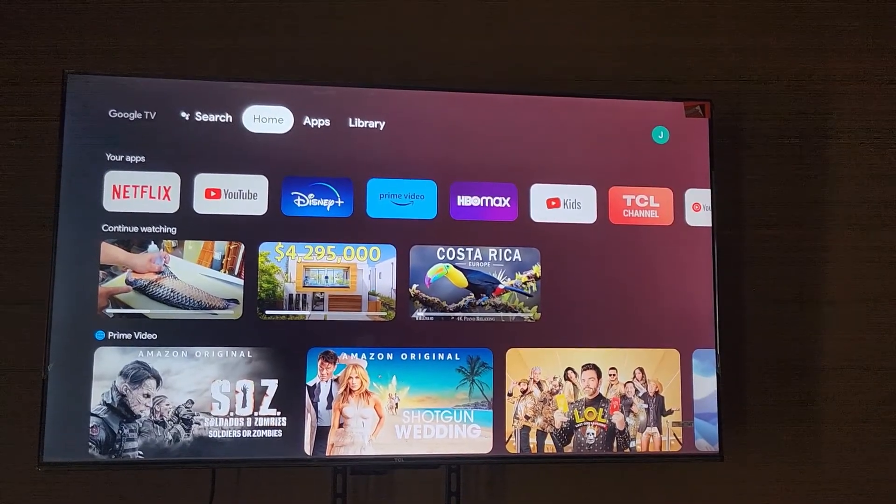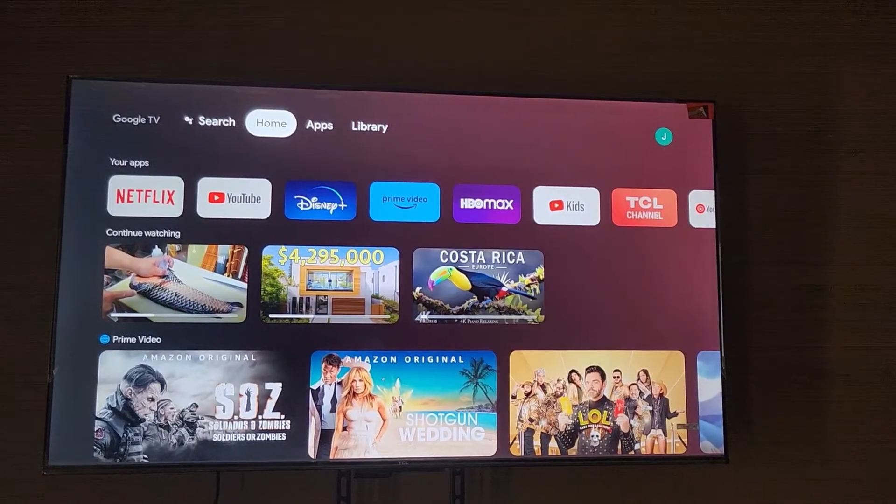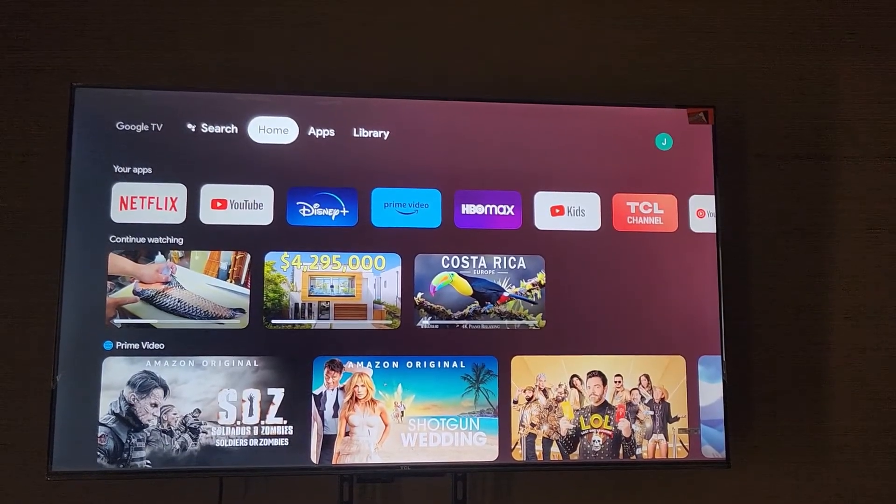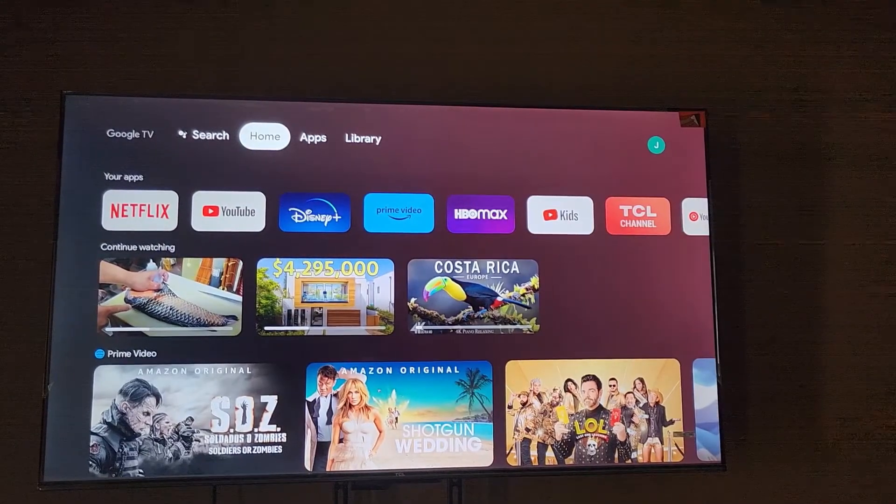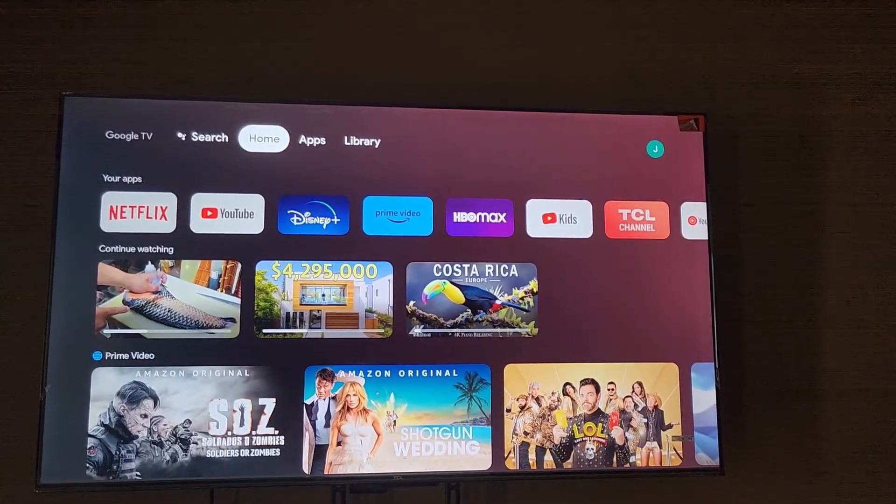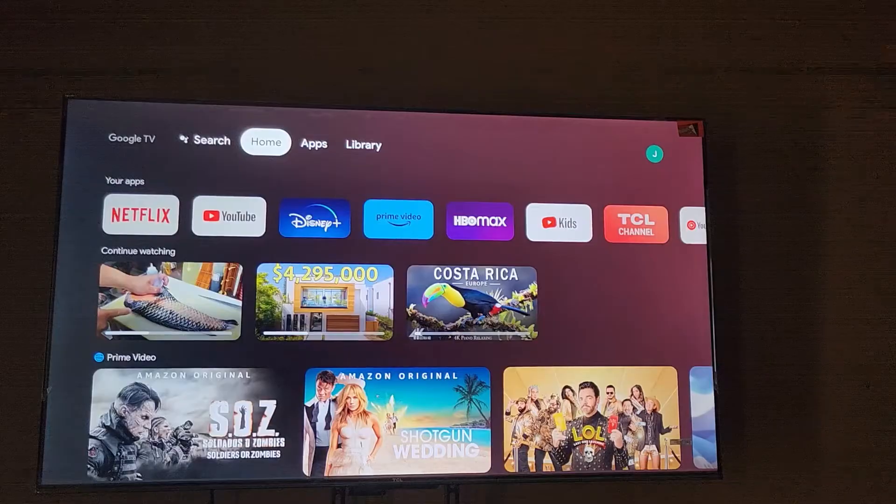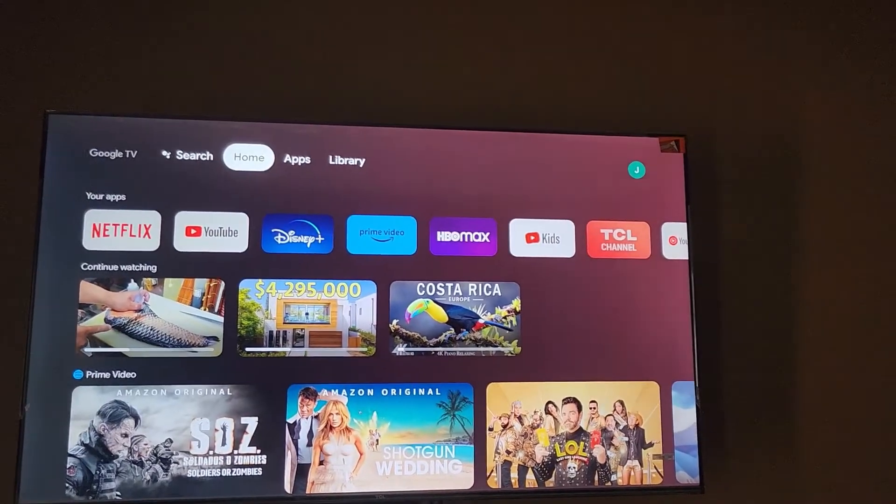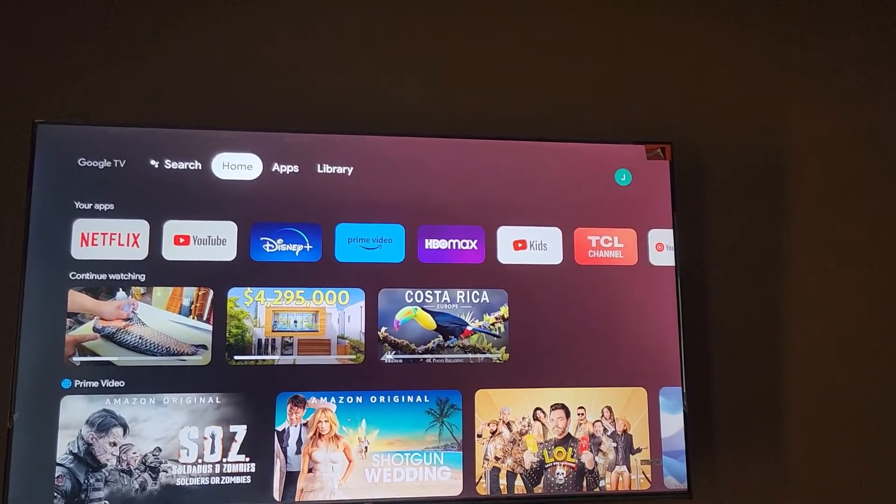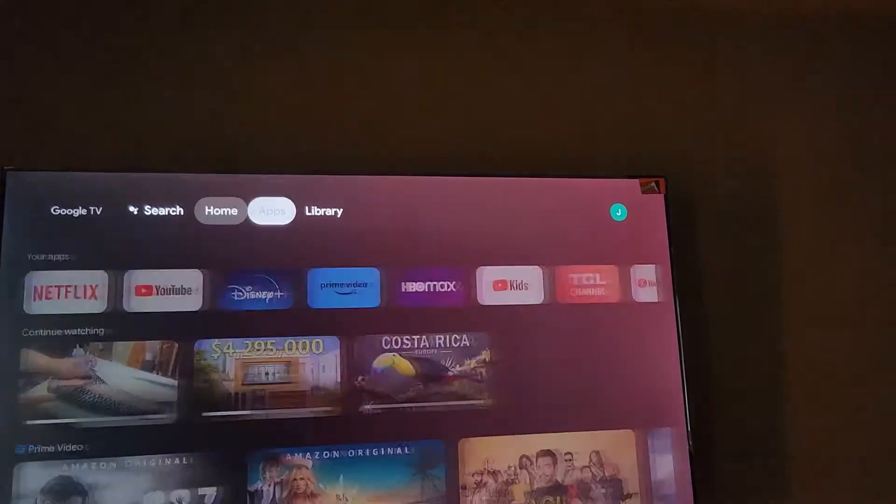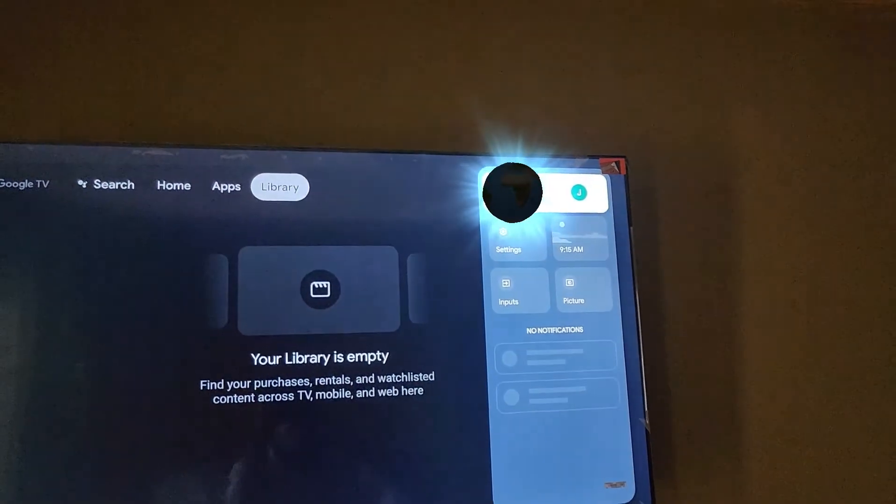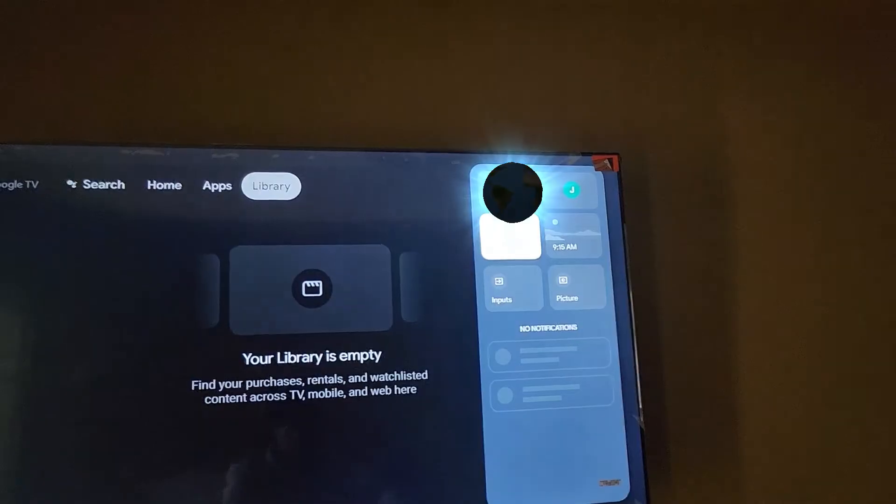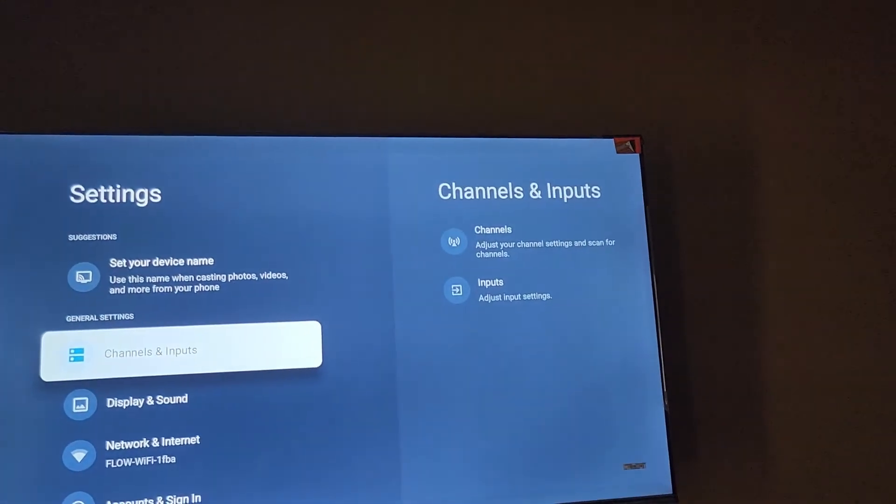The first thing I recommend is if the app is crashing and you're getting errors or it's not working like it should, do this. Go ahead and go to settings. Move all the way over to the gear icon and click the gear icon on your remote.